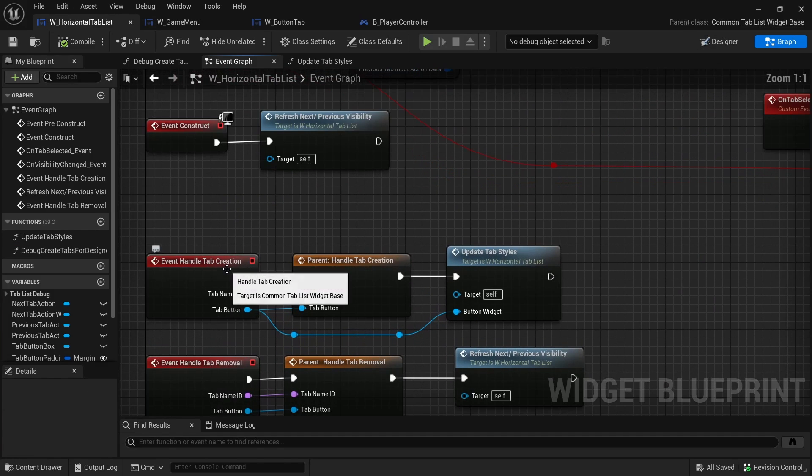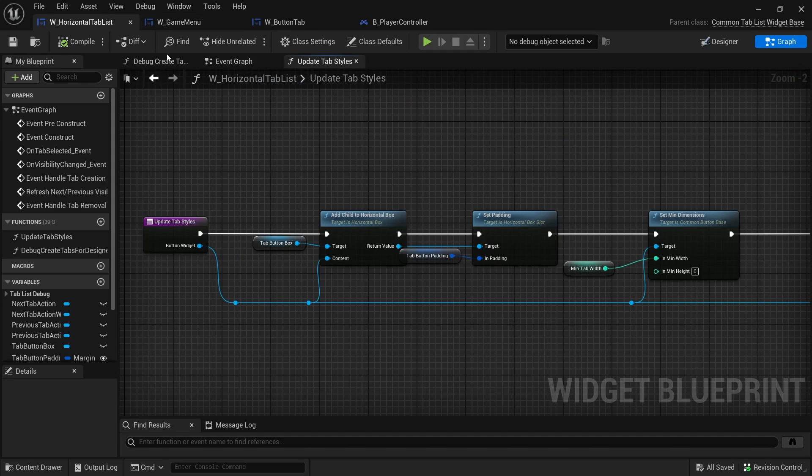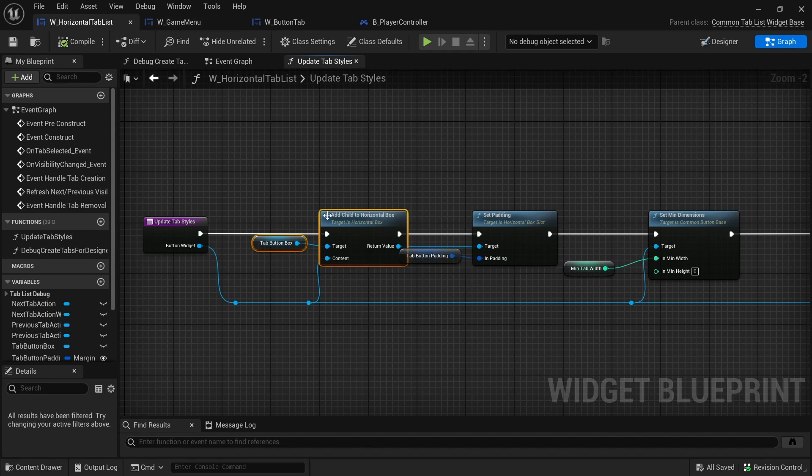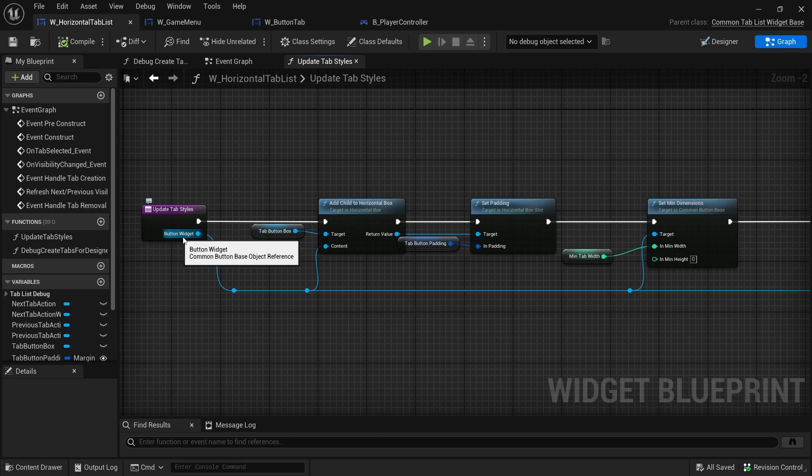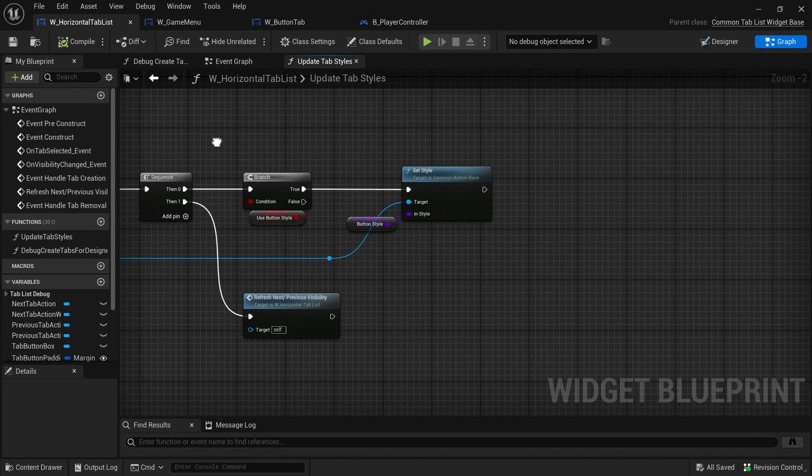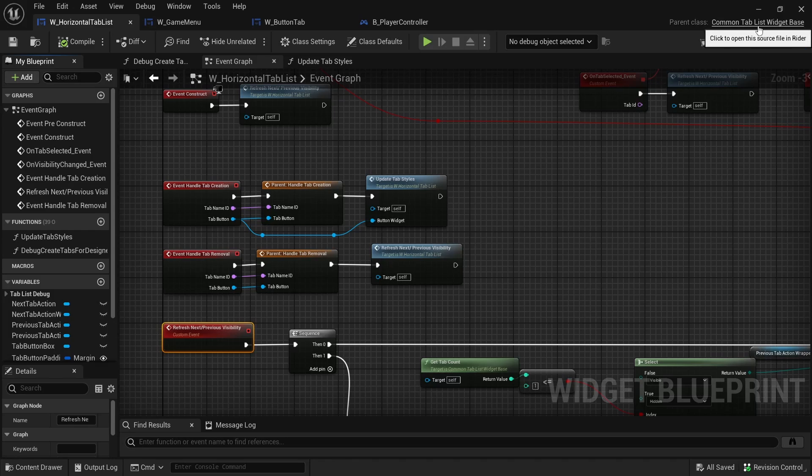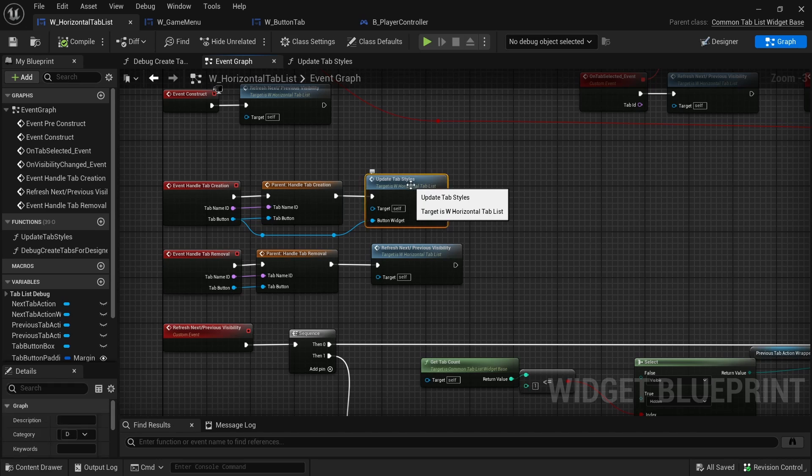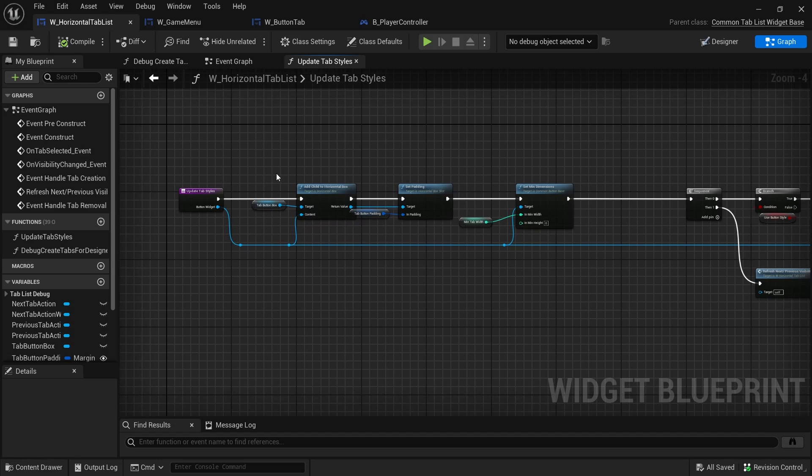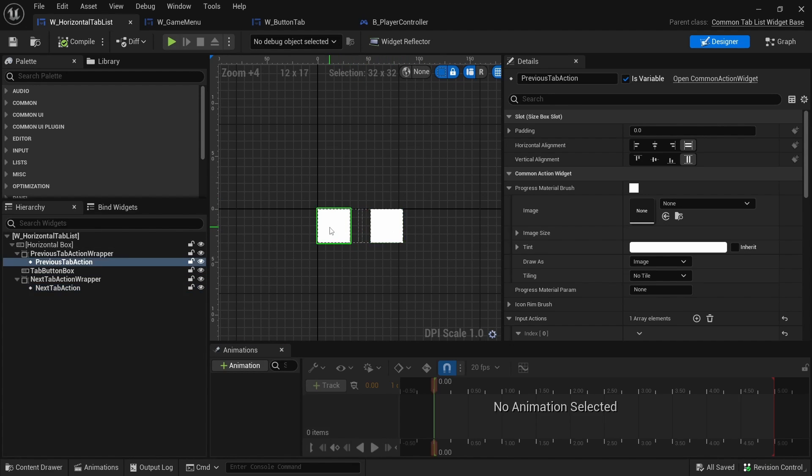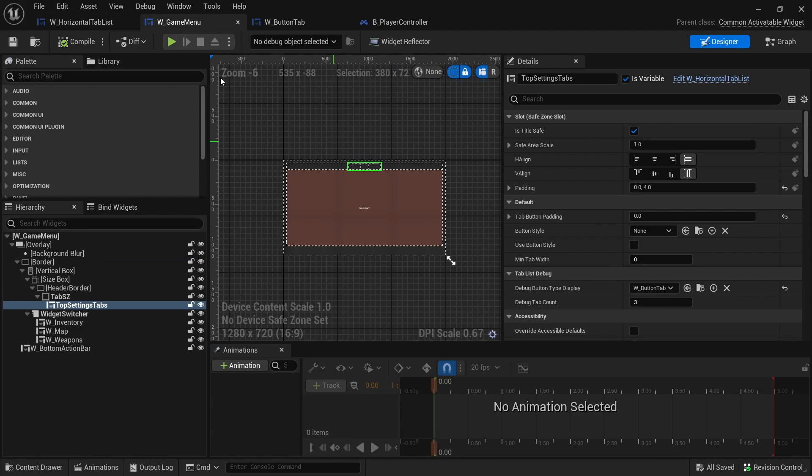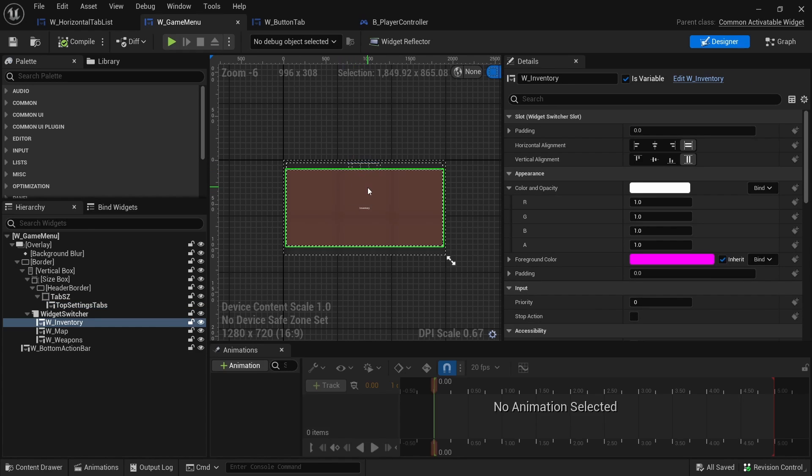This is all taken directly from Lyra. Whenever a tab is created, it calls this function update tab styles and that adds a tab button to the box. The common tab list widget takes care of all the navigation and updating the buttons whenever you swap from controller to keyboard. Pretty much all you have to do is define the tab button box and what button style it is, what widget it is. It just adds as many tabs as you need and sets these actions whenever you're using the controller.